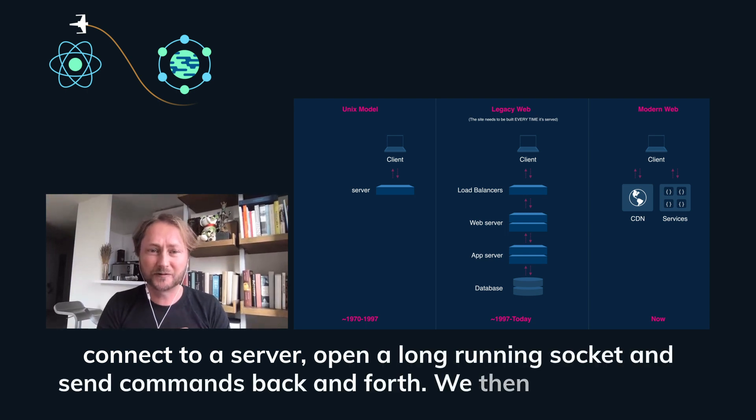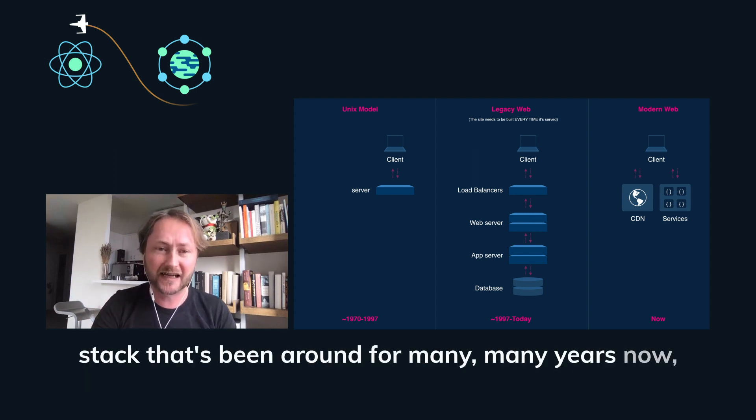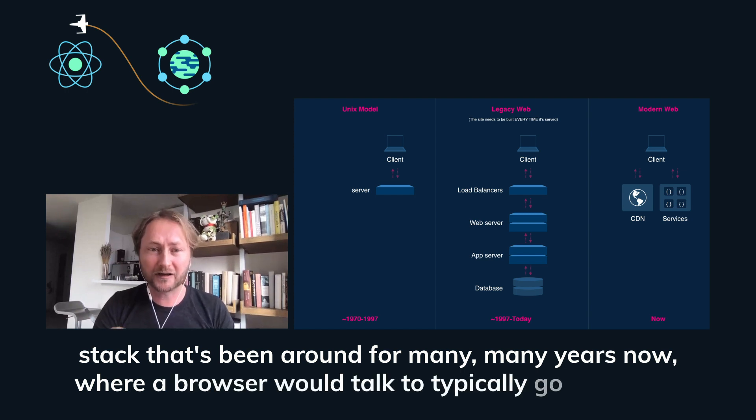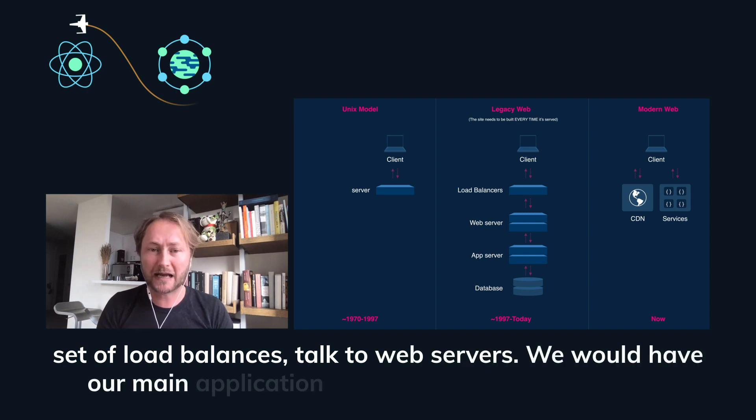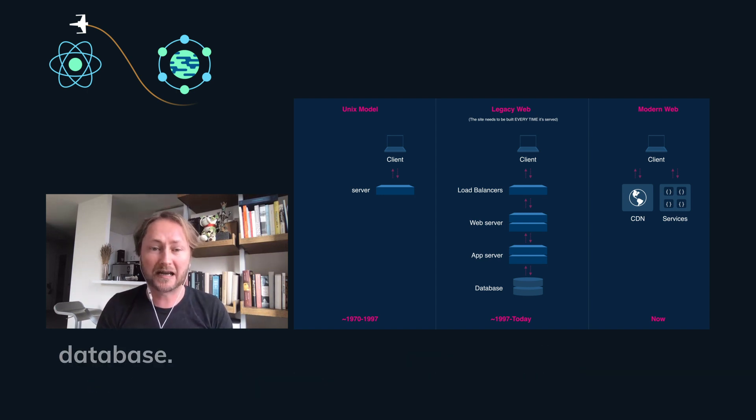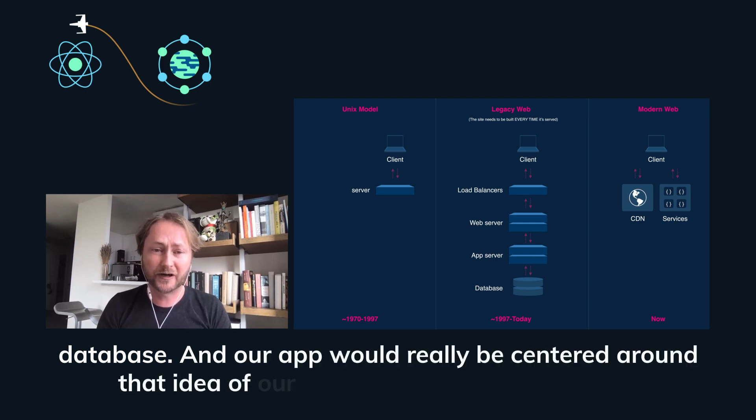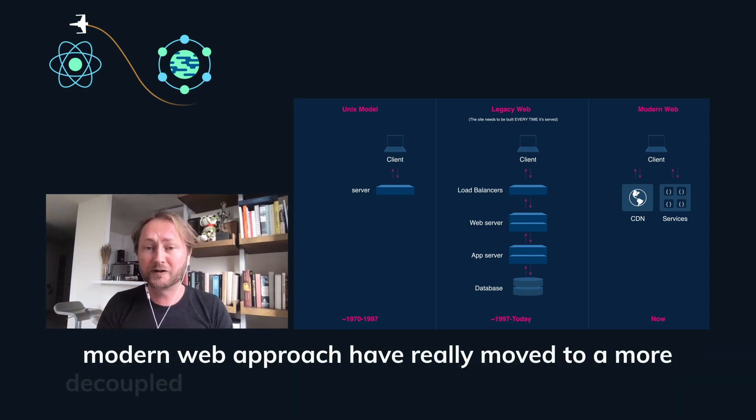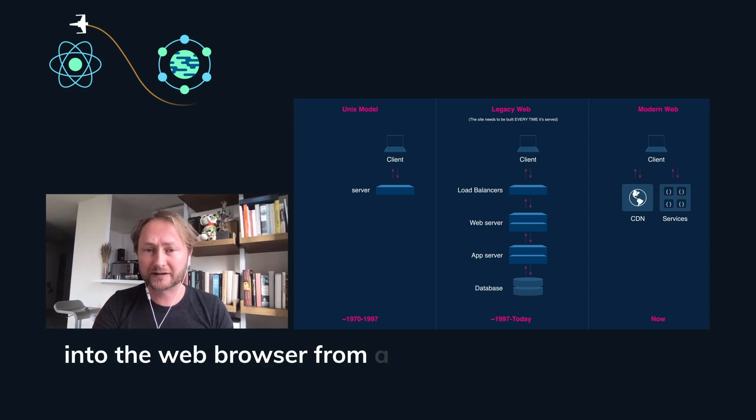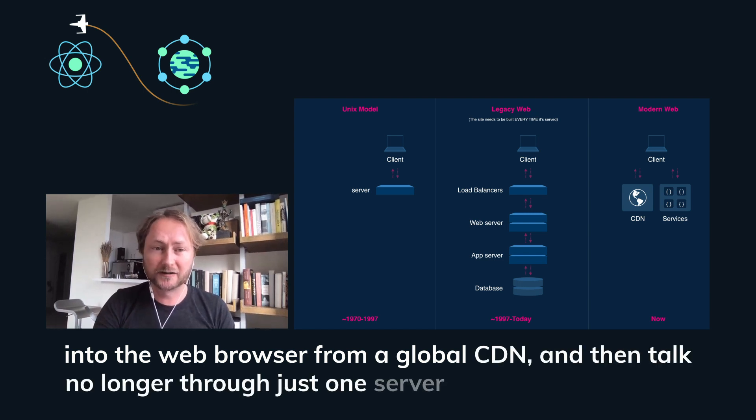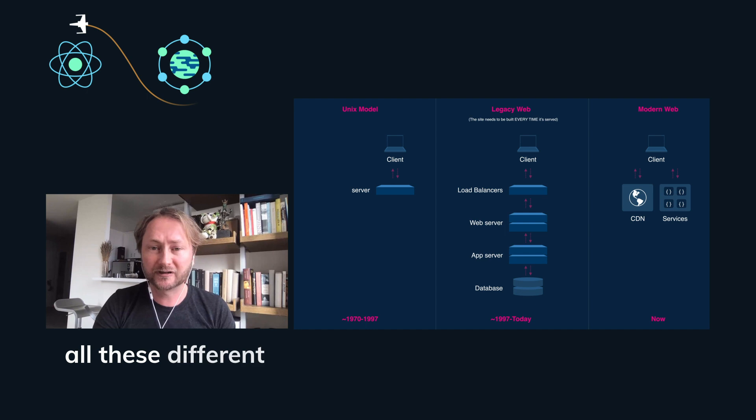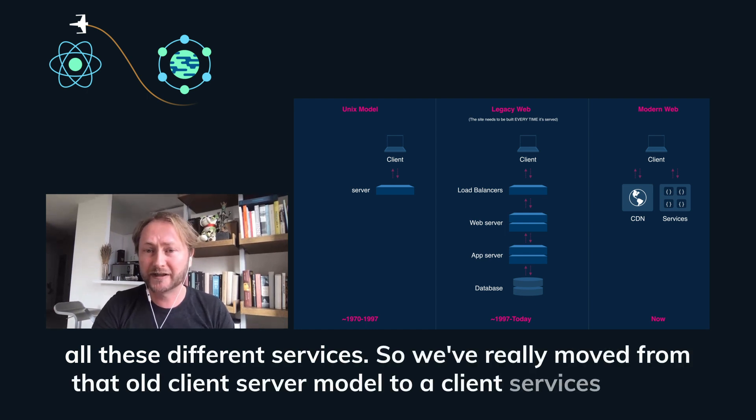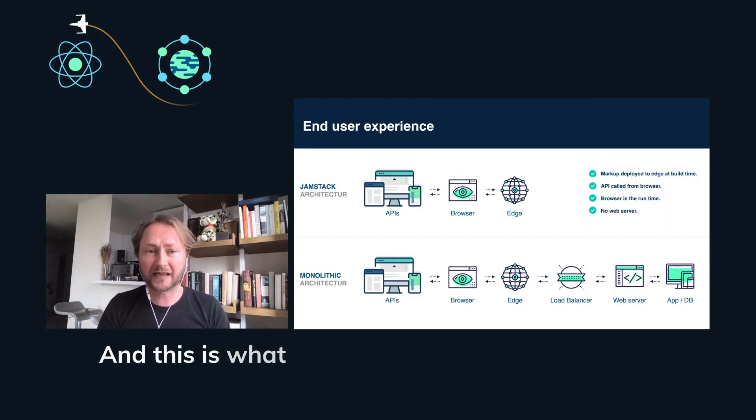We then moved to the web stack that's been around for many years now where a browser would talk to, typically go through a set of load balancers, talk to web servers. We would have our main application servers that would talk to our database and our app would really be centered around that idea of our server and our database. The modern web approach has really moved to a more decoupled model where we deliver a front end straight into the web browser from a global CDN and then talk no longer to just one server or one service, but to all these different services.